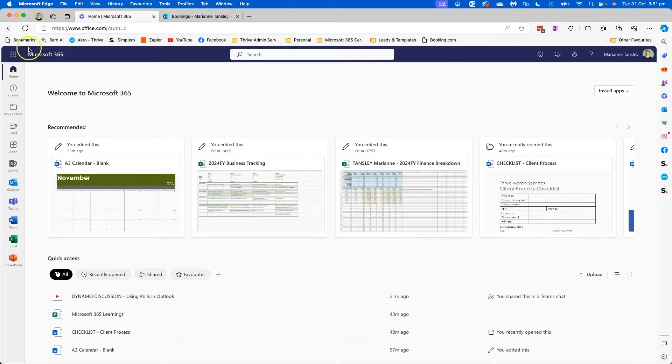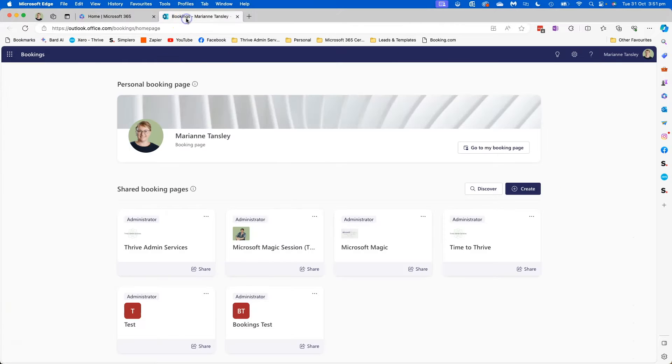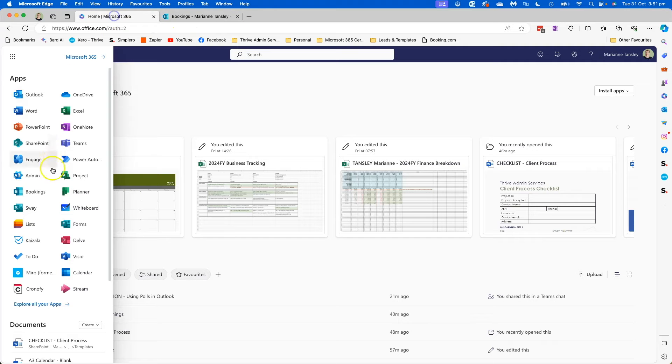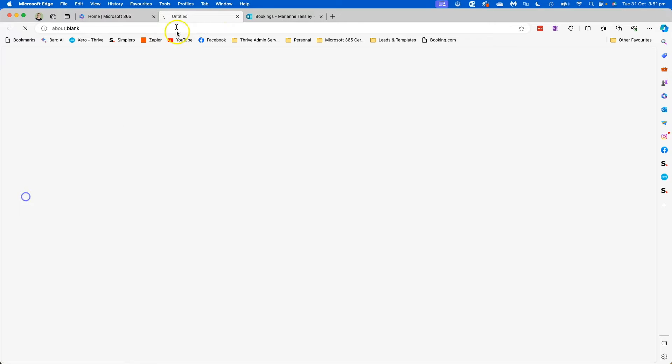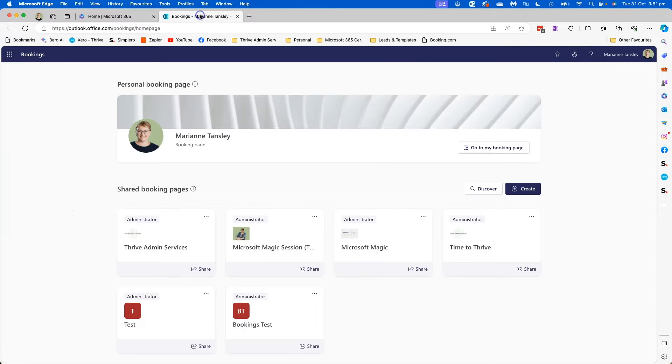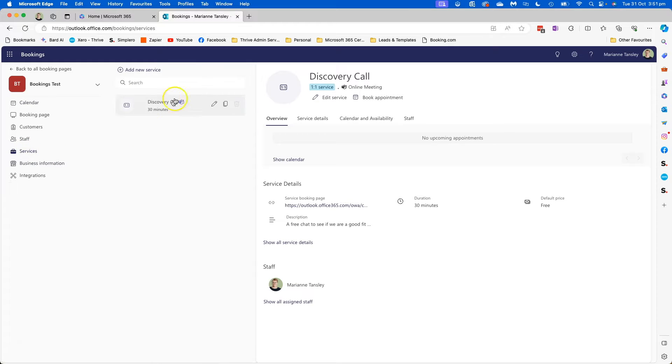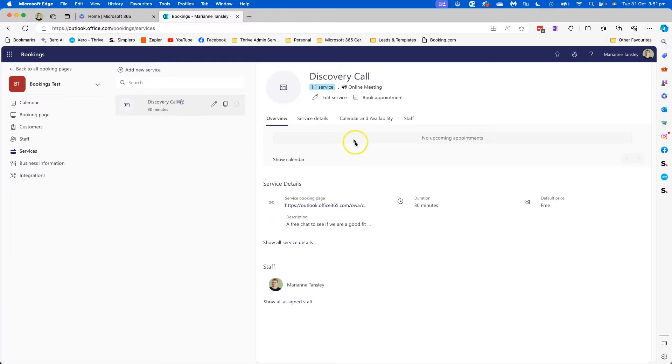So I've headed to office.com and from my app launcher I have chosen bookings and it has opened as a new tab. Once I'm here I've got all of my different booking calendars, so you'll need to have your bookings calendar set up and you'll need to have your services. So I'm going to take this one here which is a discovery call and once we're in here we're going to edit the service.